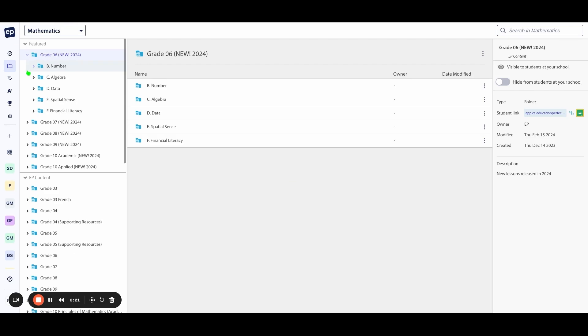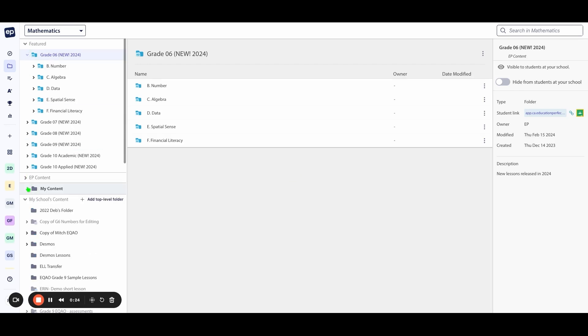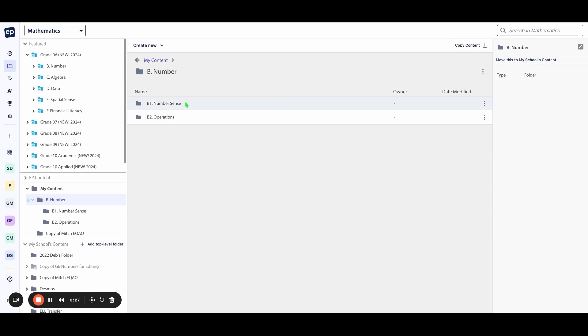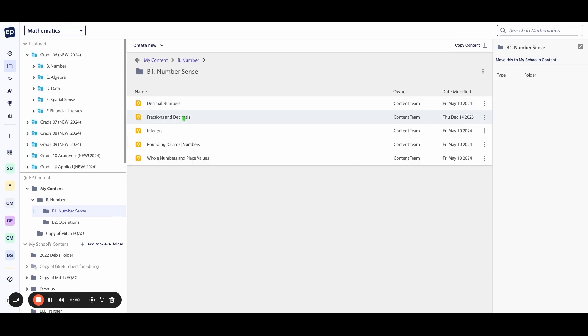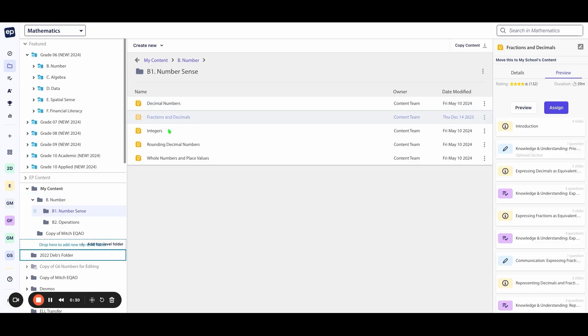You can also drag and drop any lesson or assessment from your My Content folder into your My Schools Content folder. Here, all of your colleagues in your school will be able to access your resource.